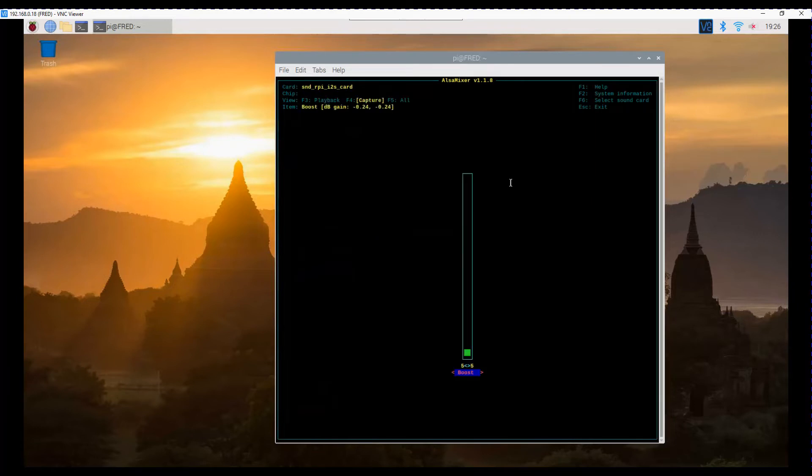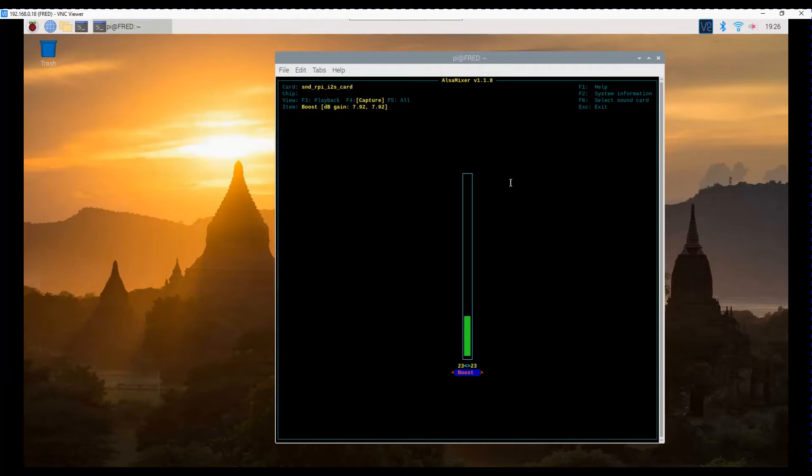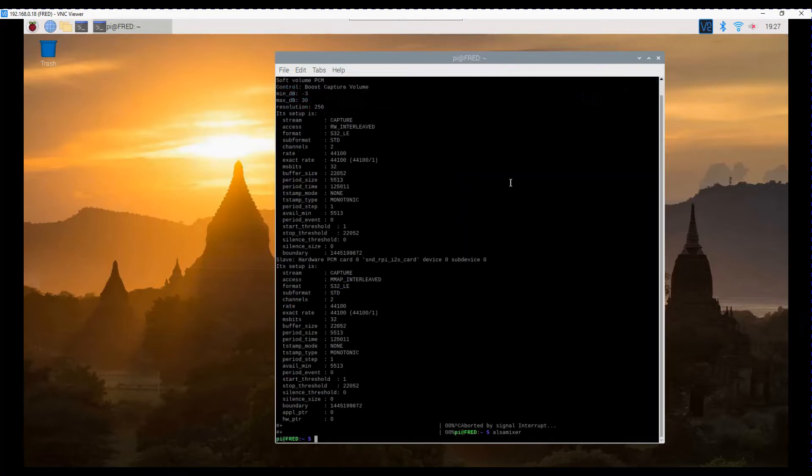So that's the mixer. F4 for the capture device, and you can see that the recording volume is set at almost nothing, so we're going to crank that up to about 50%. My testing has shown that that seems to work all right. And then we can hit escape to exit out of that.